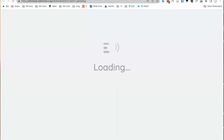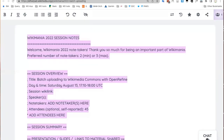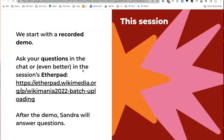It would be even better if you ask your questions in the session's Etherpad. We have an Etherpad for the session and you can place your questions there — that way I can see them certainly. After the demo we will answer those. Some of your questions will have already been answered during the demo, but the ones that remain I will be available to answer.